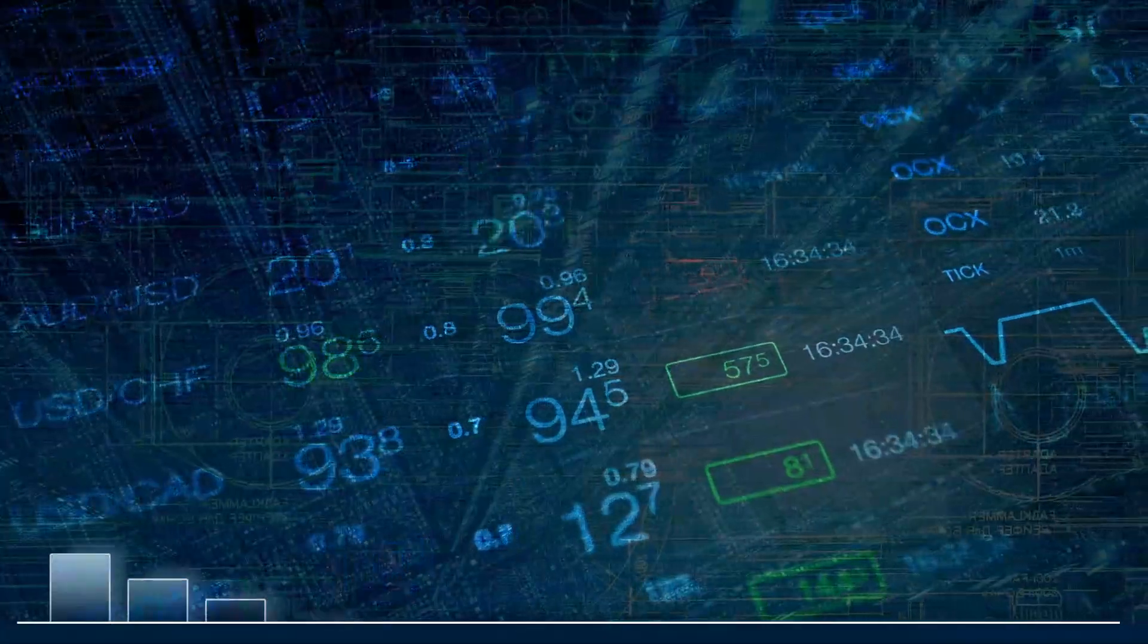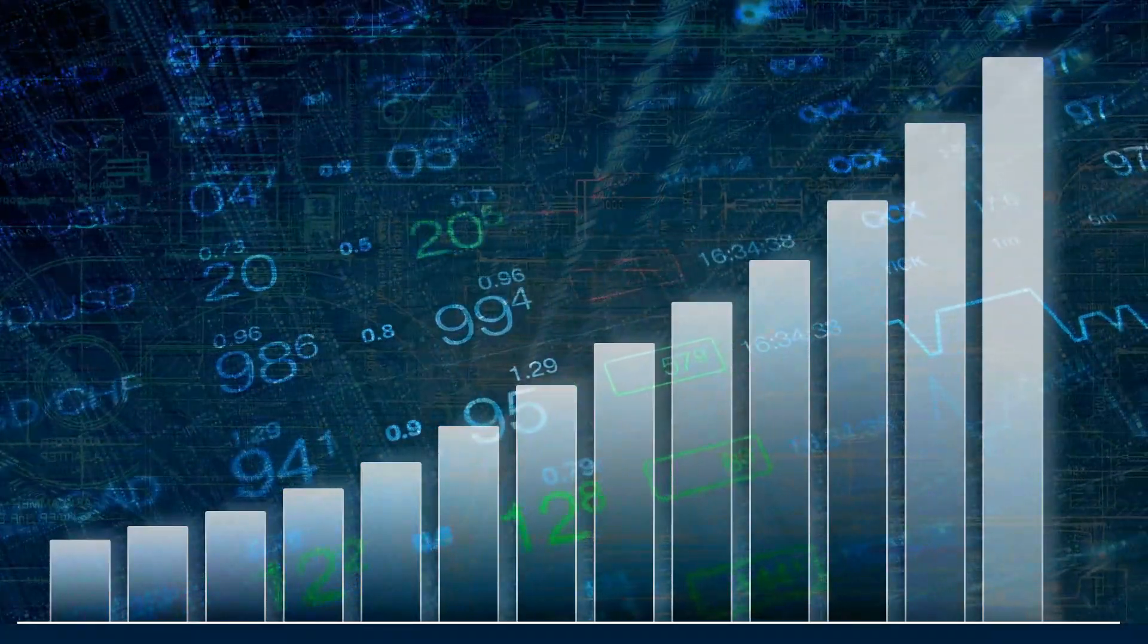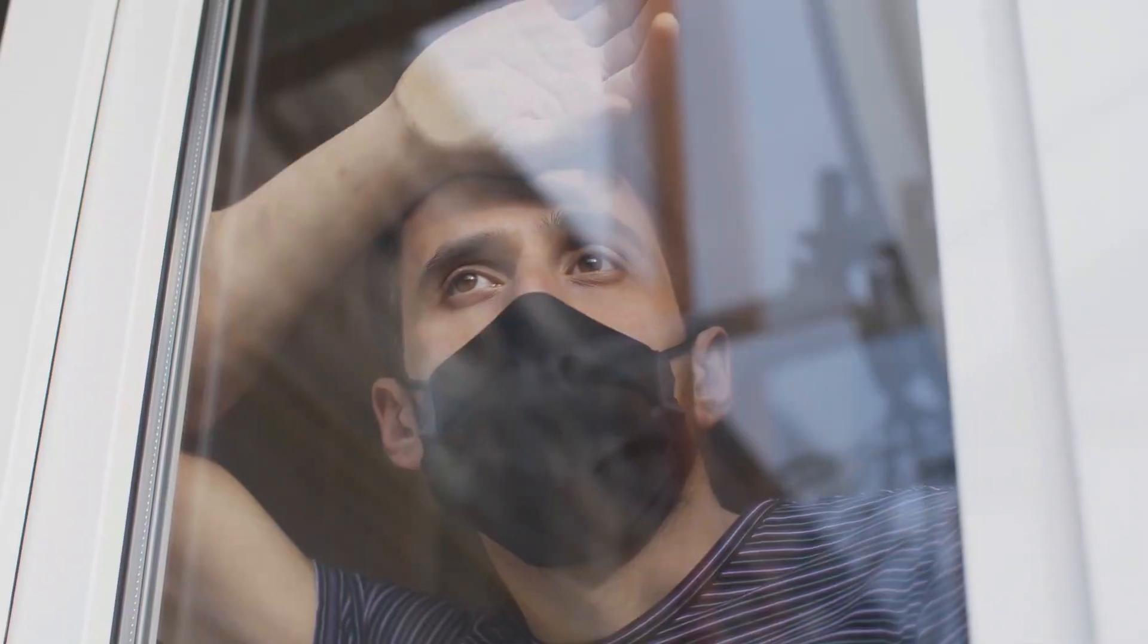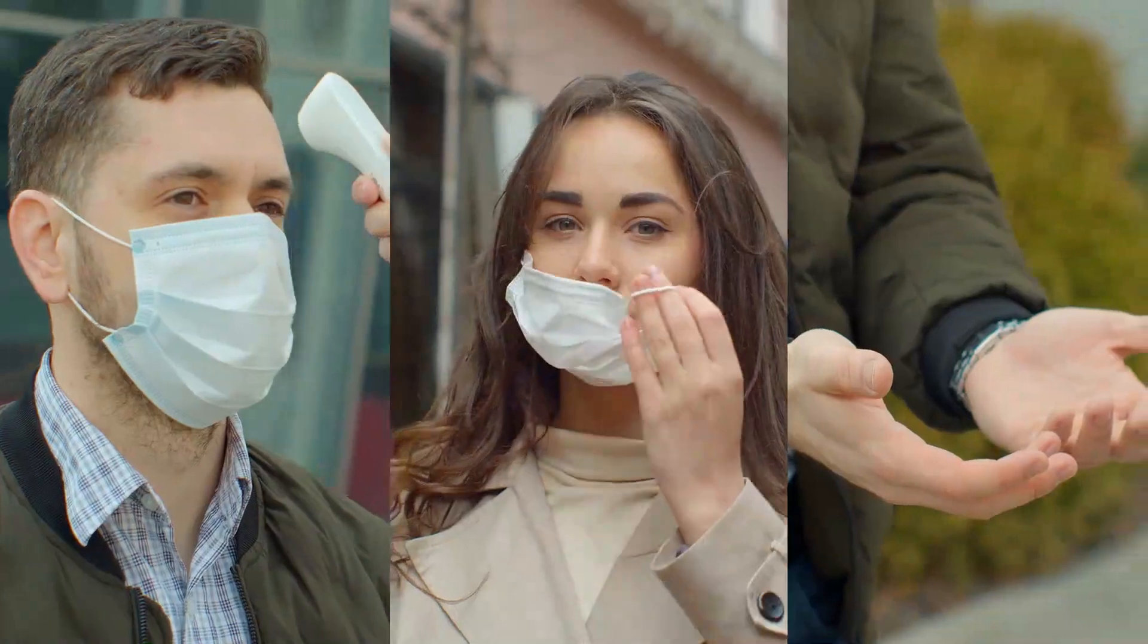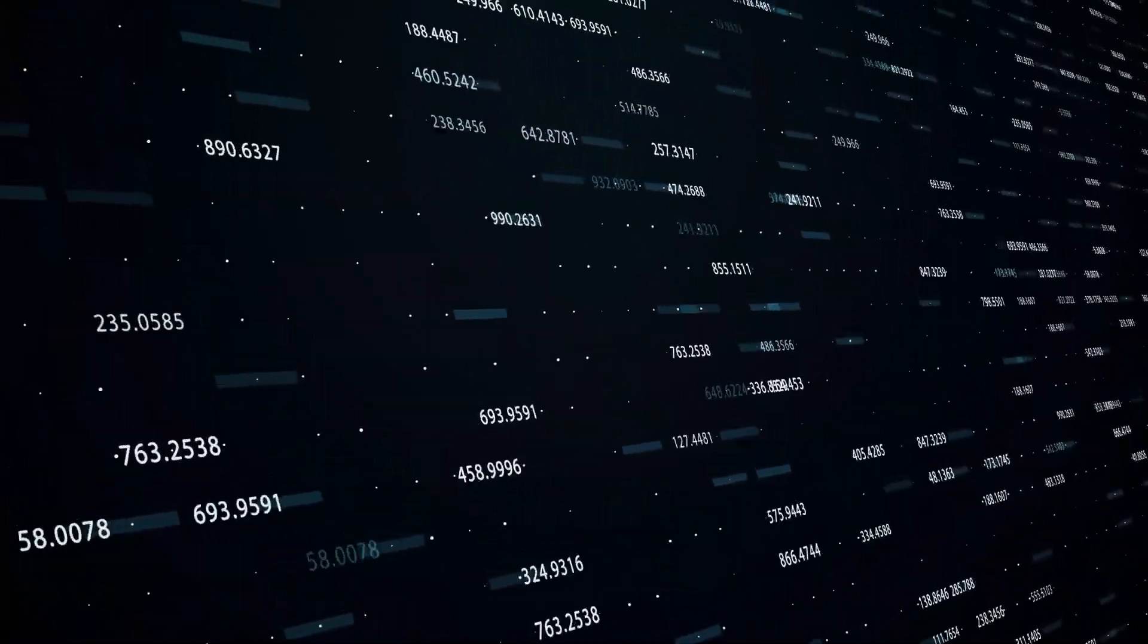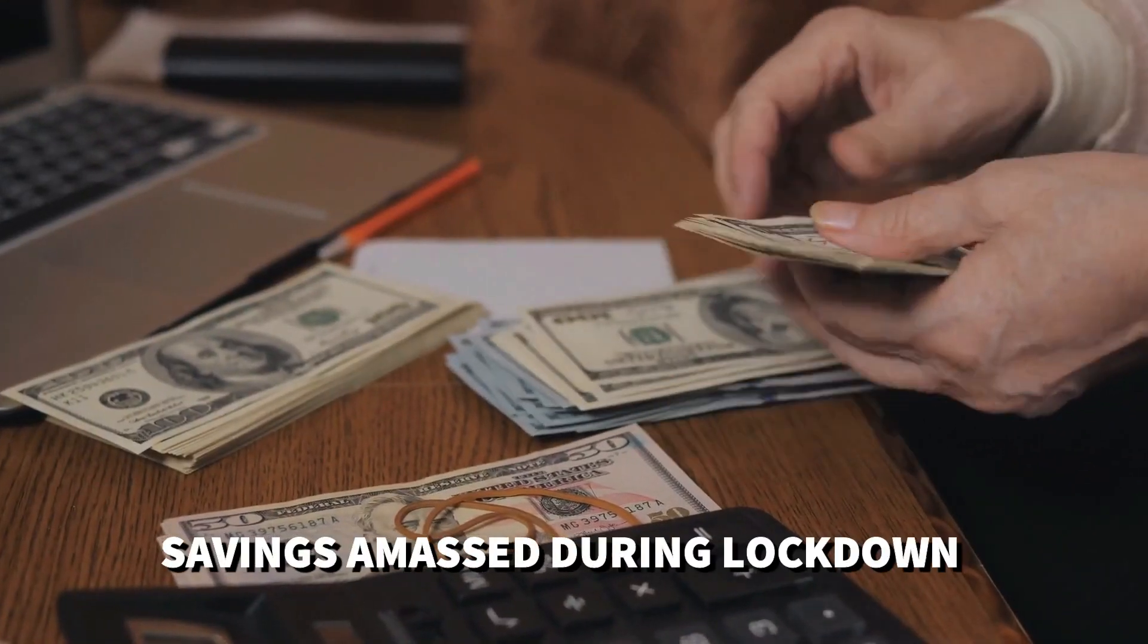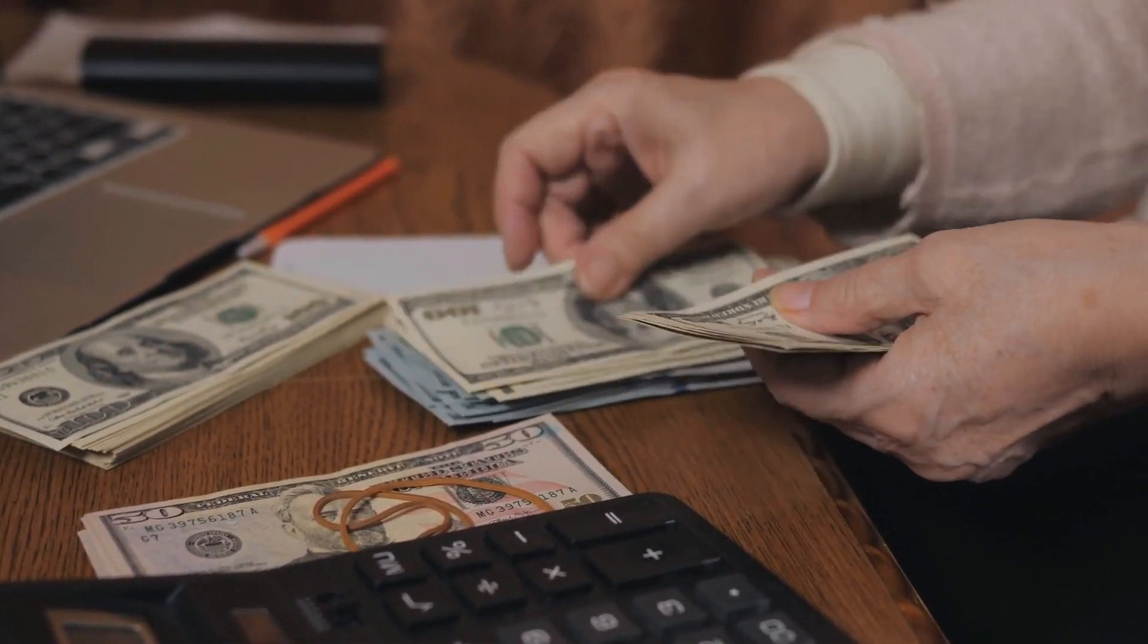The catalyst for this remarkable resurgence was the slow but steady return of normalcy after the initial shockwaves of the COVID-19 pandemic. As the pandemic's grip loosened, something extraordinary happened. People regained their confidence. It was as if a collective sigh of relief echoed across the nation, as stimulus checks, enhanced unemployment benefits, and savings amassed during lockdowns became the fuel for a spending spree of epic proportions.